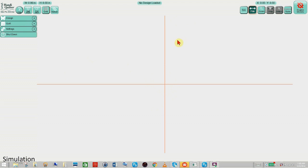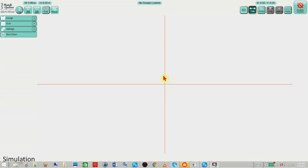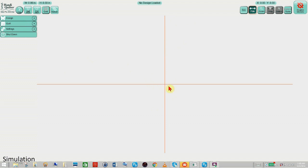We know that when we're at our ProStitcher machine these crosshairs indicate where our needle is on our machine, right? So in simulation this is simulating where our needle would be. If we want to move the crosshairs, obviously we know when we're at our machine we move the machine and the crosshairs move. When you're in simulator the way that you do that is go up here to the top right hand side of the screen.